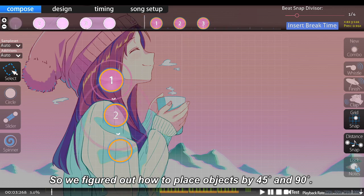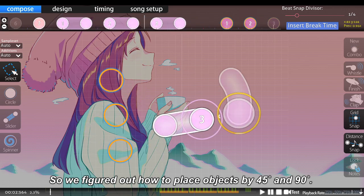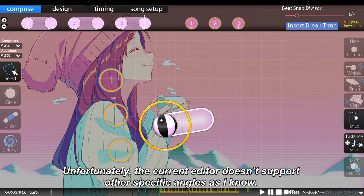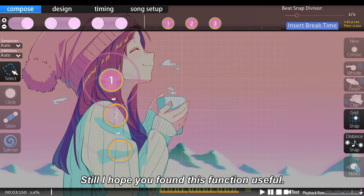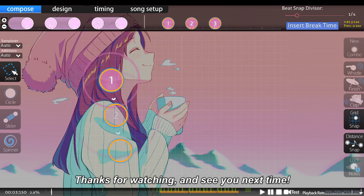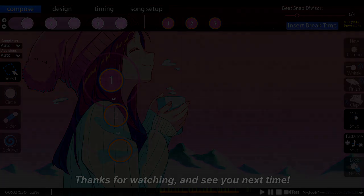So we figured out how to place objects by 45 and 90 degrees. Unfortunately, the current editor doesn't support other specific angles as far as I know. Still, I hope you found this function useful. Thanks for watching and see you next time!